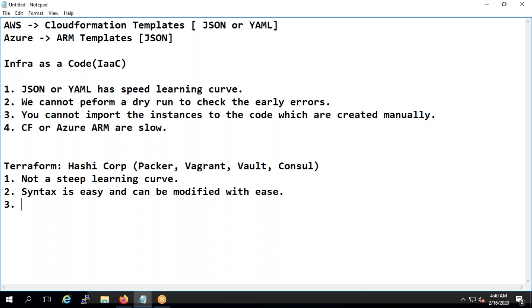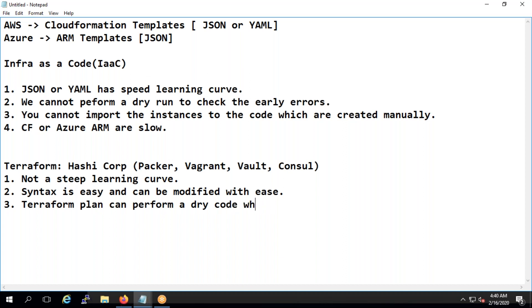Third is there is something called terraform plan. Terraform plan can perform a dry code which will allow us to see any errors.